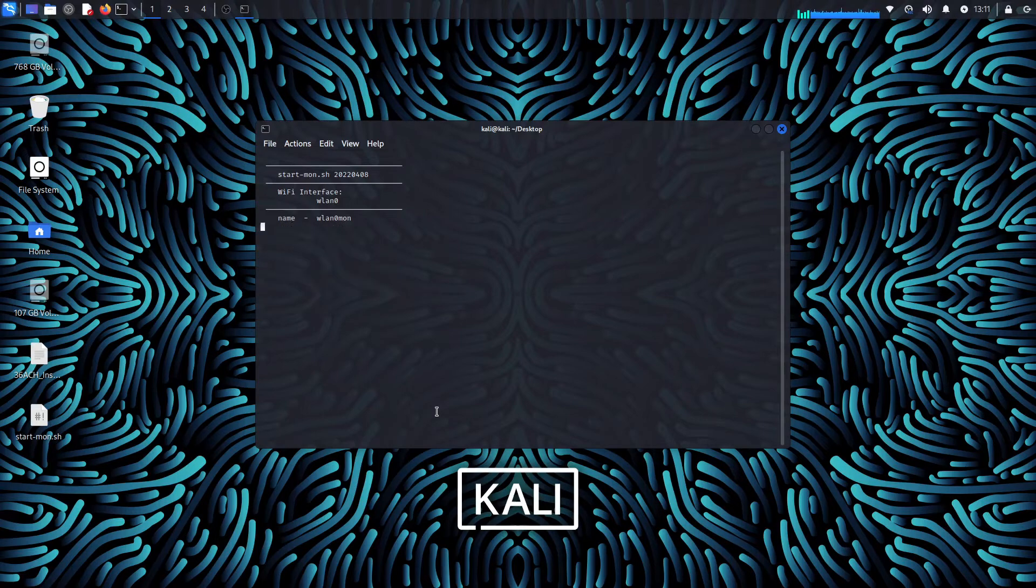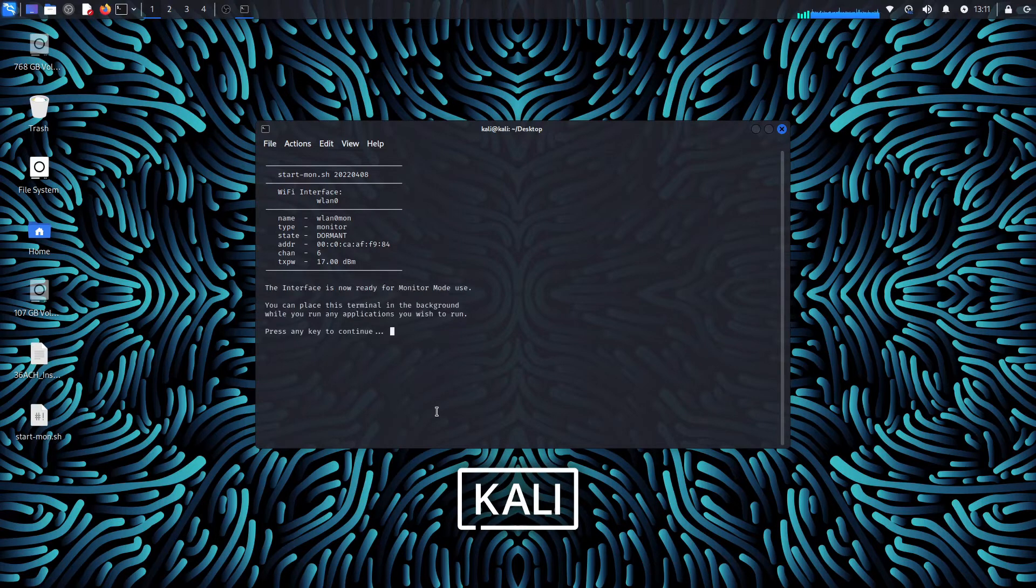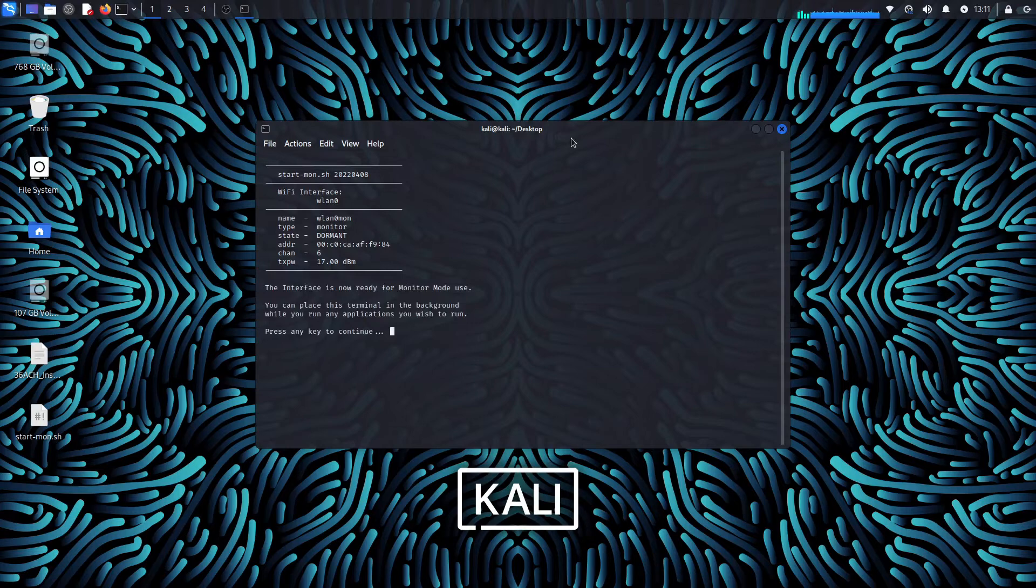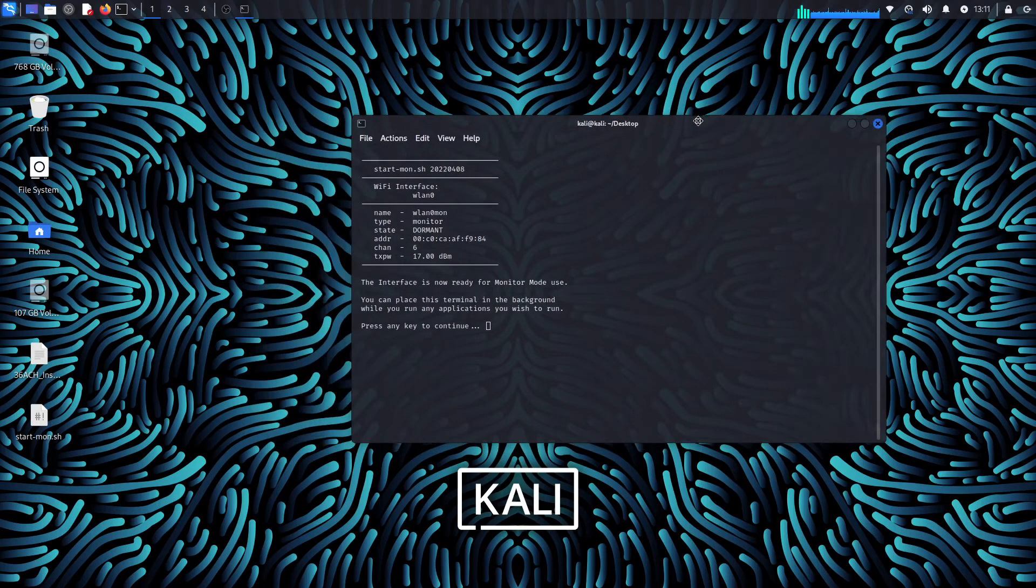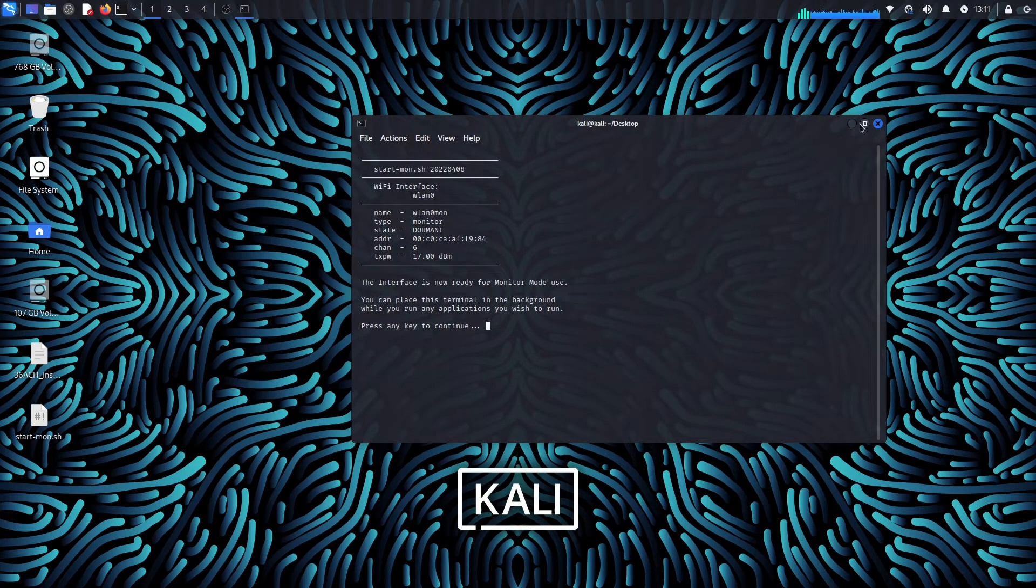At this point you can leave this terminal in the background or minimize it and start using other applications that will utilize your WiFi adapter that is now in monitor mode.